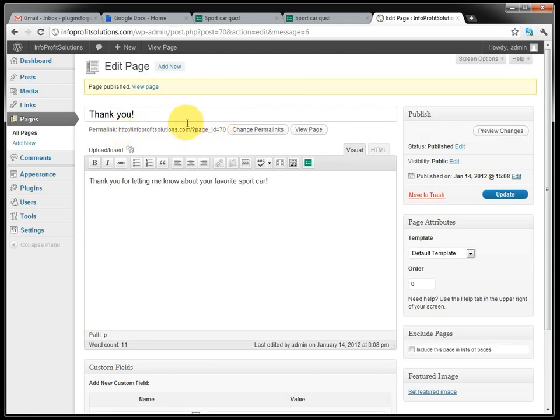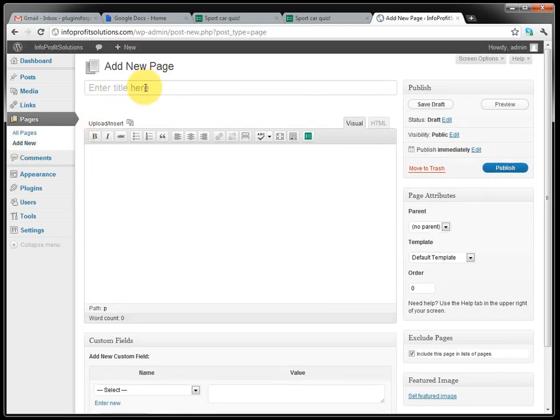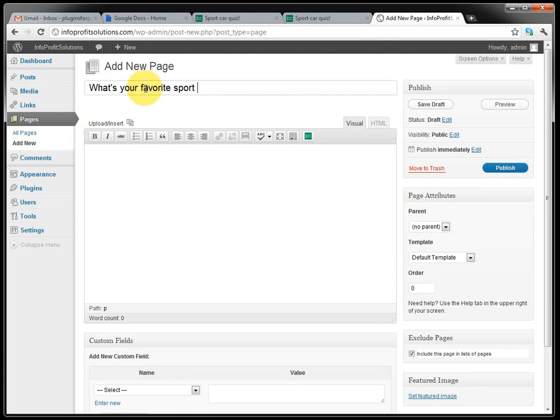And we go to create one more page. This is where we will actually embed the quiz, sport car.